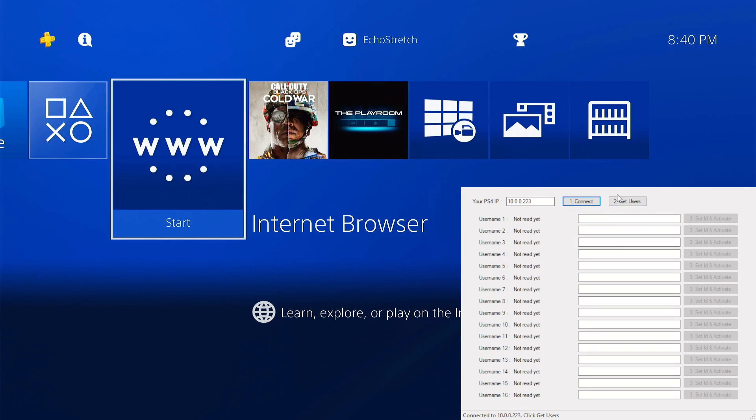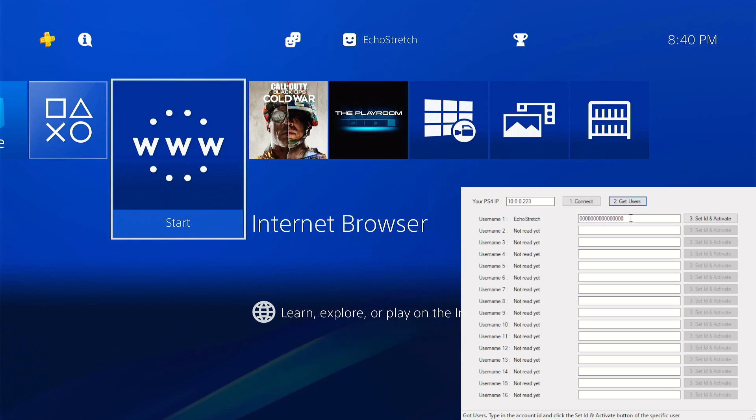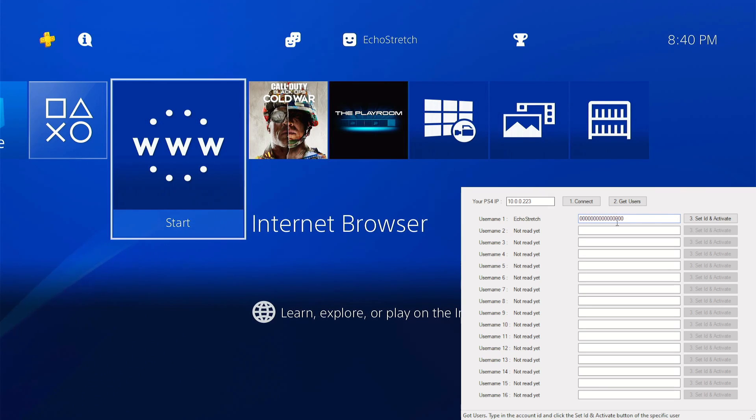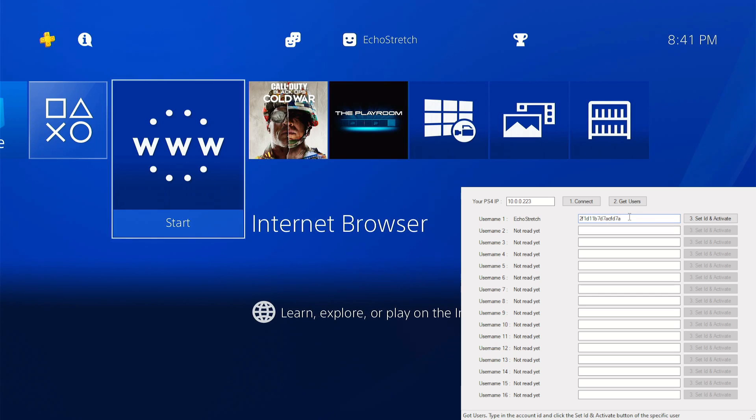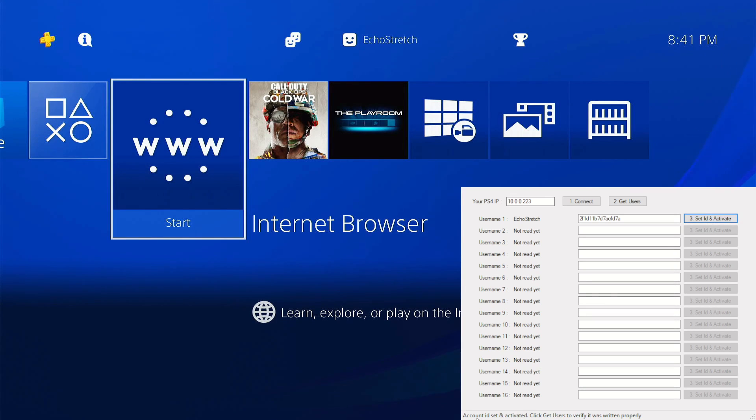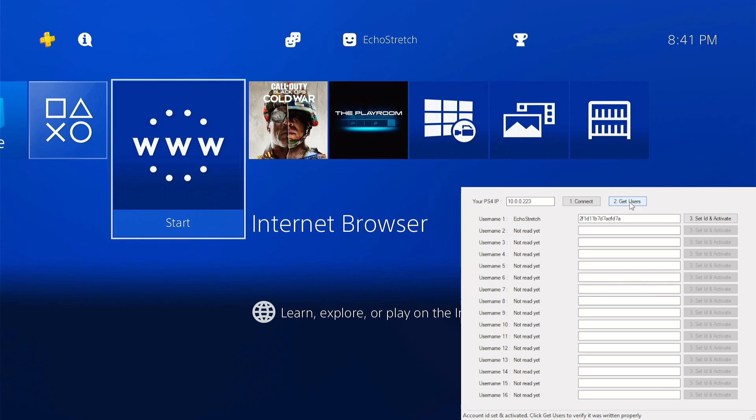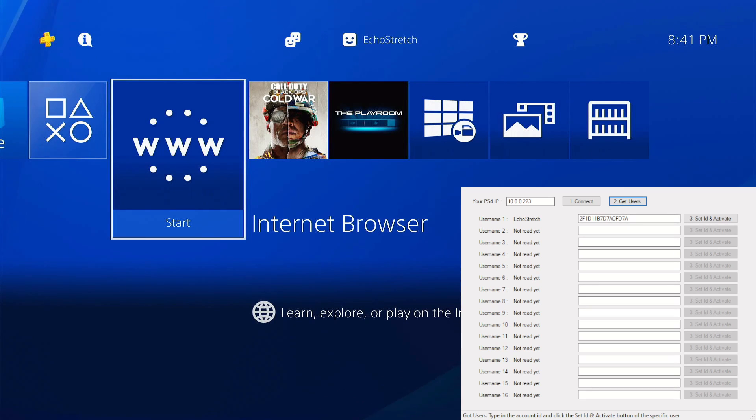So we'll select get users. Give it a few moments. As you can see the user does come up and the number is zero zero, lots of zeros. We'll select it. I already have mine in my clipboard, so we'll hit paste. It doesn't matter that it is lowercase, it will automatically set them to uppercase. We'll set ID and activate. At the bottom you can see account ID set and activate. Let's just hit get users to confirm. As you can see it's already all capitalized. We can close that out now as we are done with it.